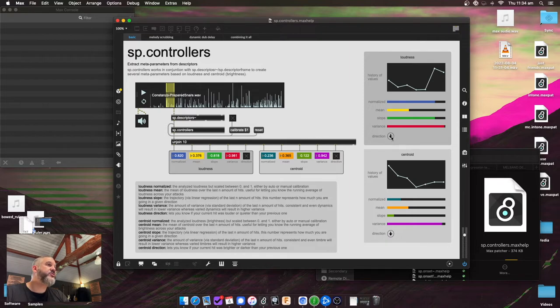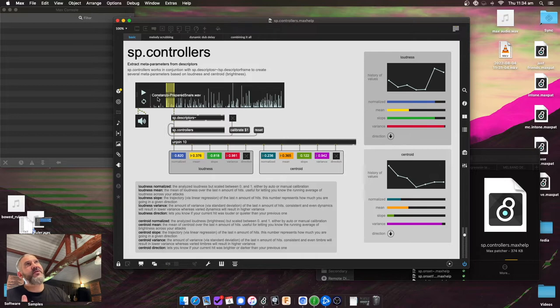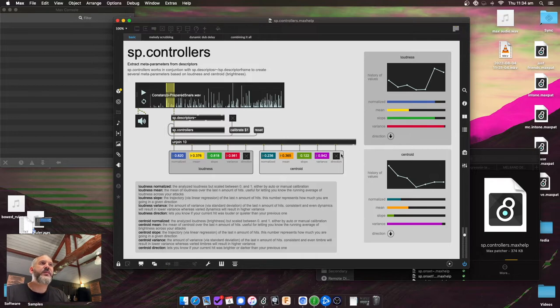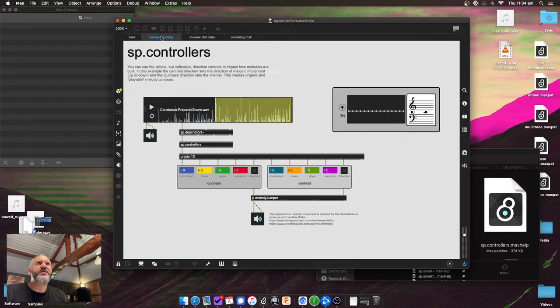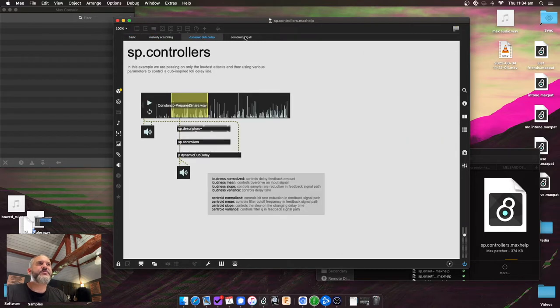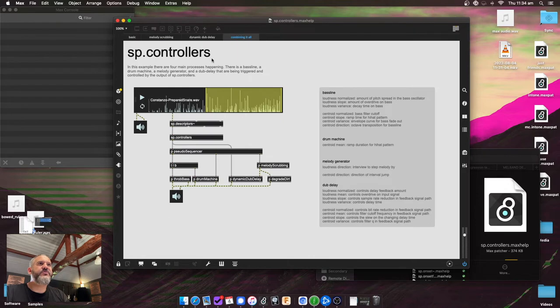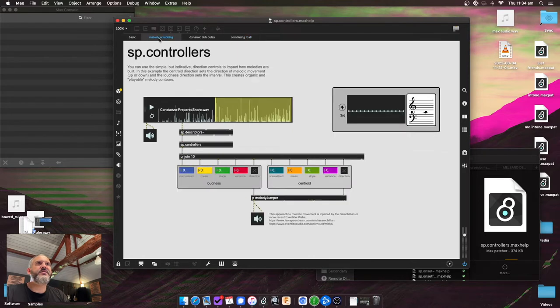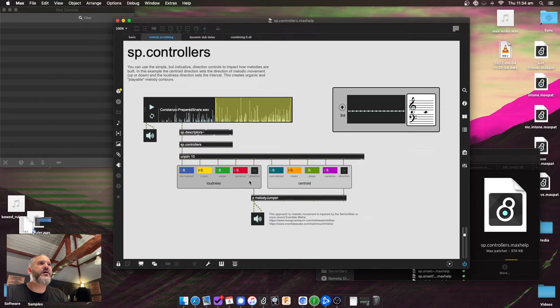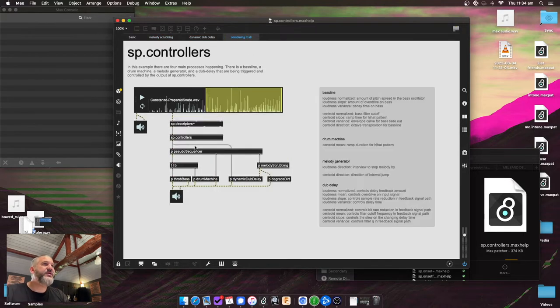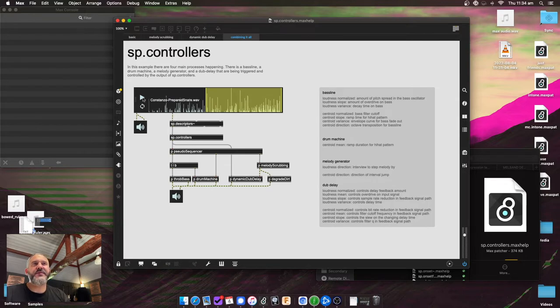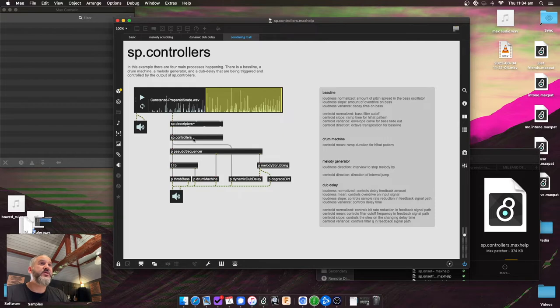And finally, there's a direction control. So that gives you whether the new hit was louder or brighter. So with that, you get 10 parameters, which is kind of a lot of stuff from the descriptors. And there's some musical examples in here. I'll just play a little bit of this one, which combines using the up and down direction stuff from the loudness and centroid to build the melody. There's a dynamic dub delay, and then there's like a drum machine and bass line. So I'll just play a bit of this example so you kind of hear some of the stuff. So all of this is coming from the one controller's object.